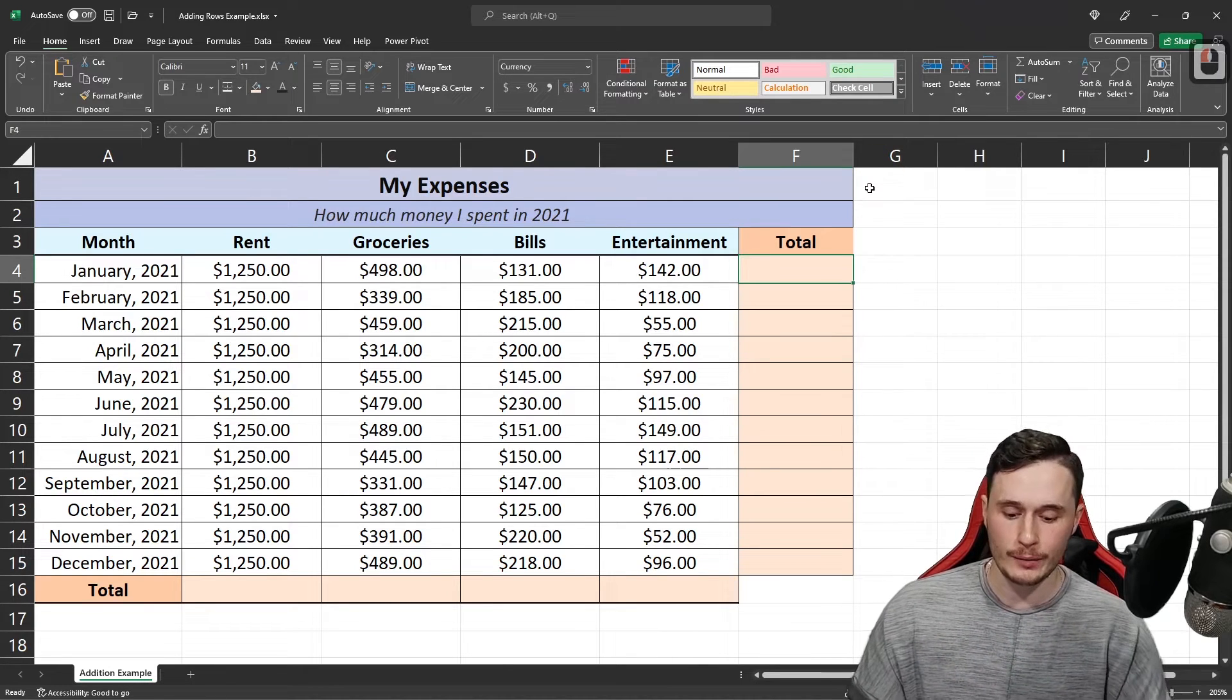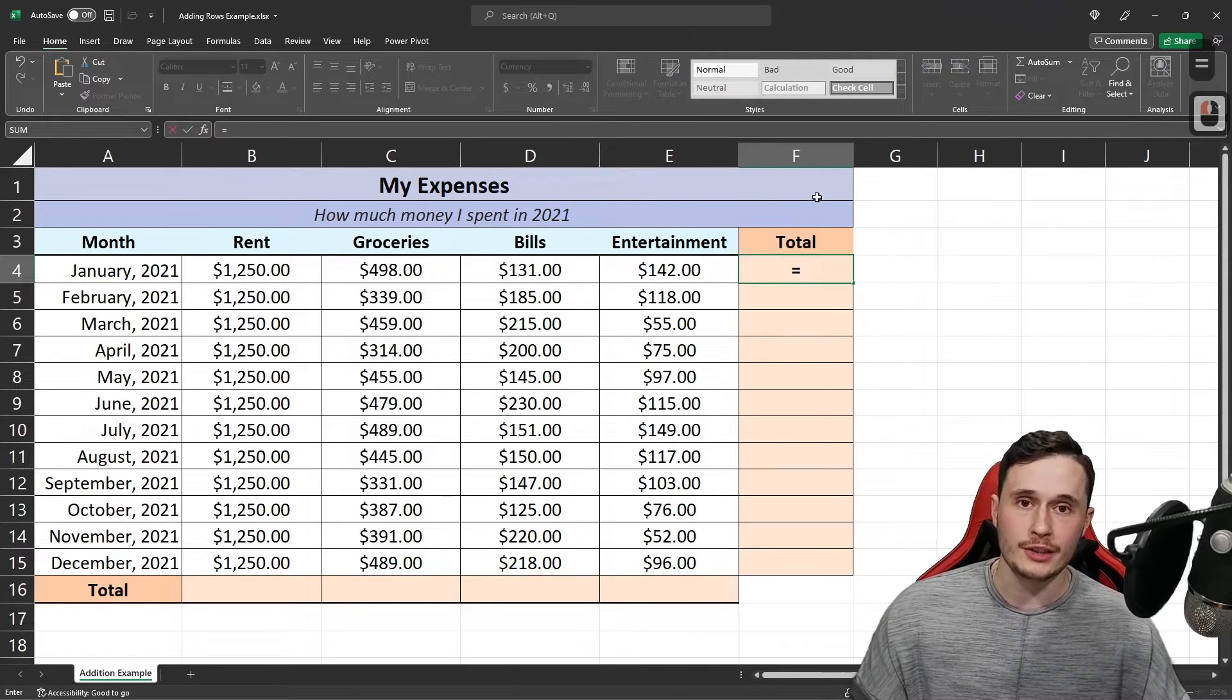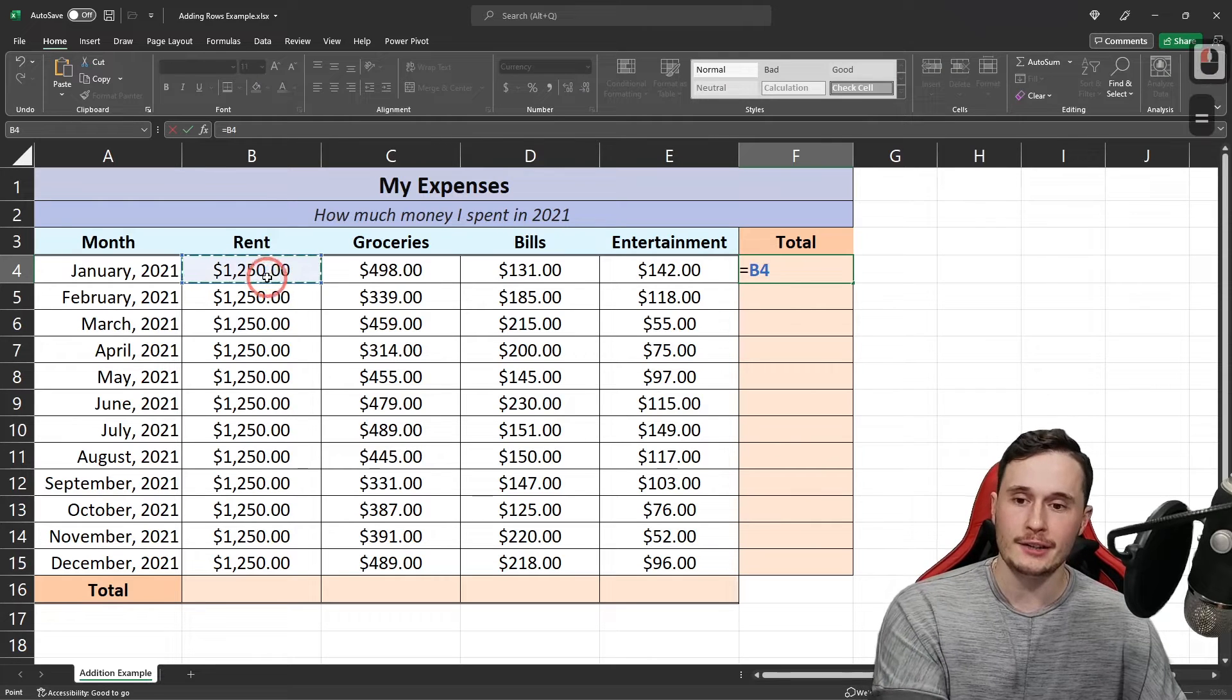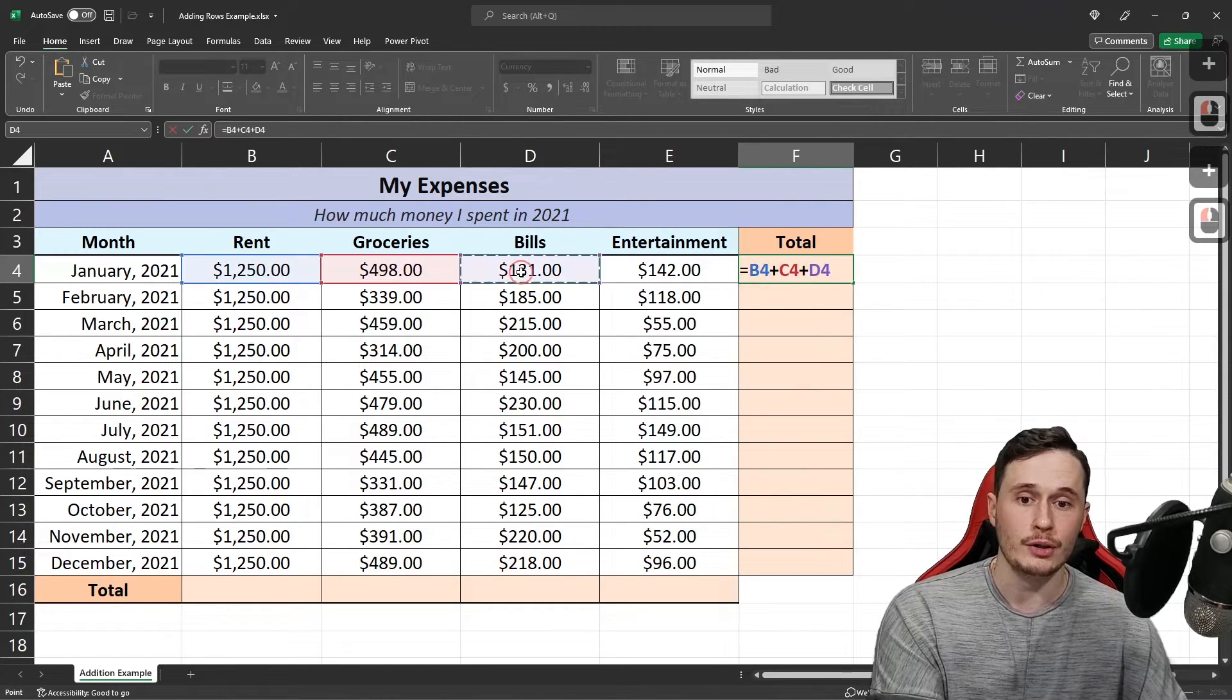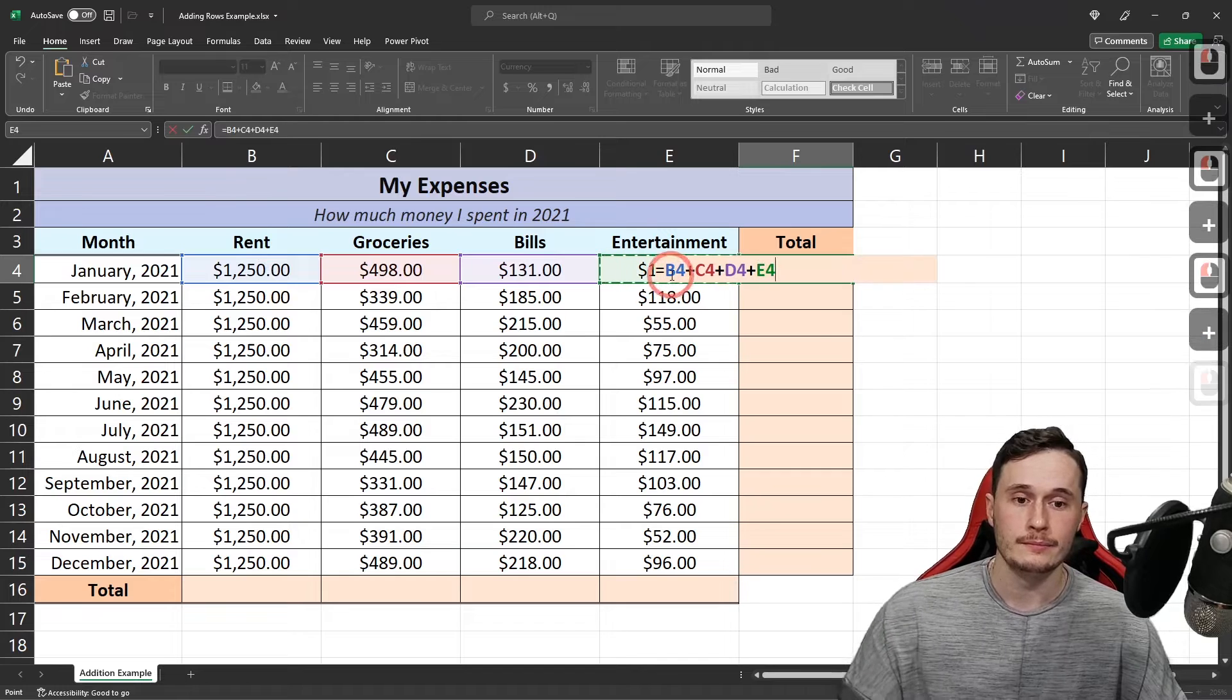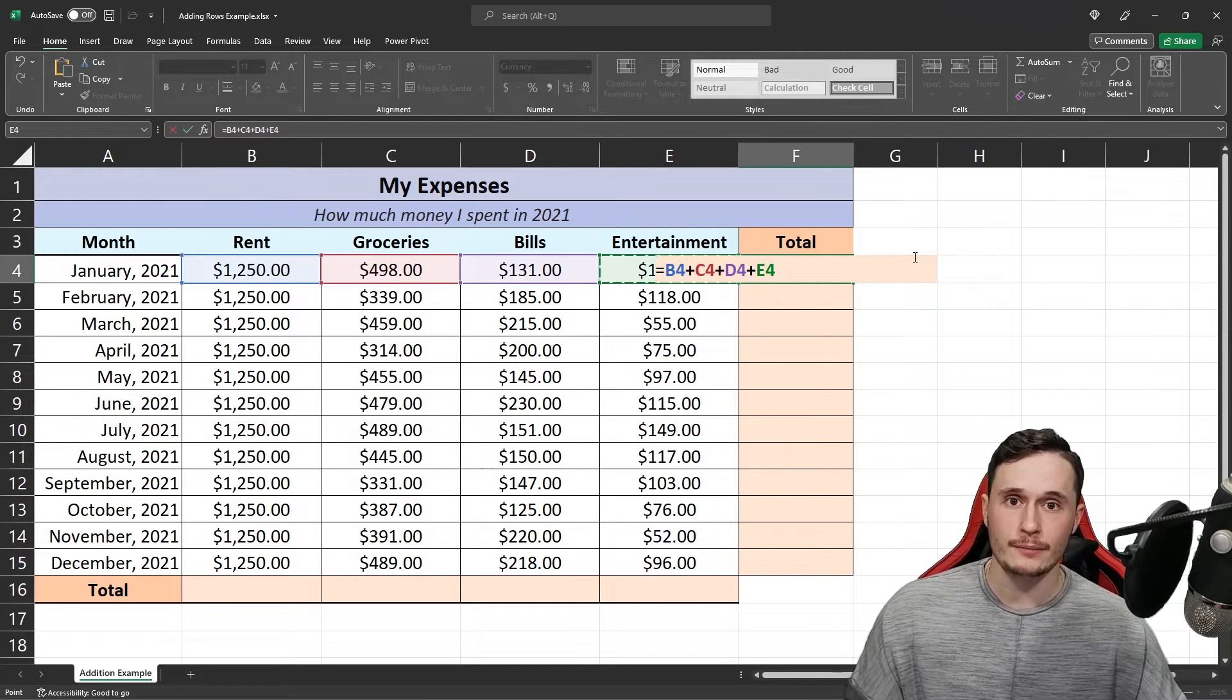As with any Excel formula, we start with an equals sign, and then you can select each cell in the row, placing a plus symbol between them. Then after you're finished, press enter.